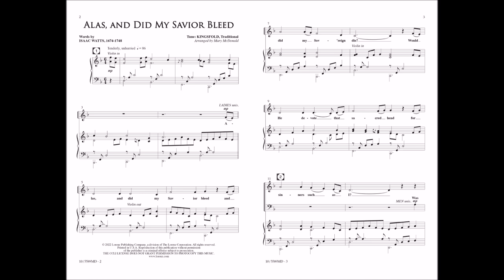Alas! And did my Saviour bleed, and did my Sovereign die? Would He devote that sacred head for sinners such as I?